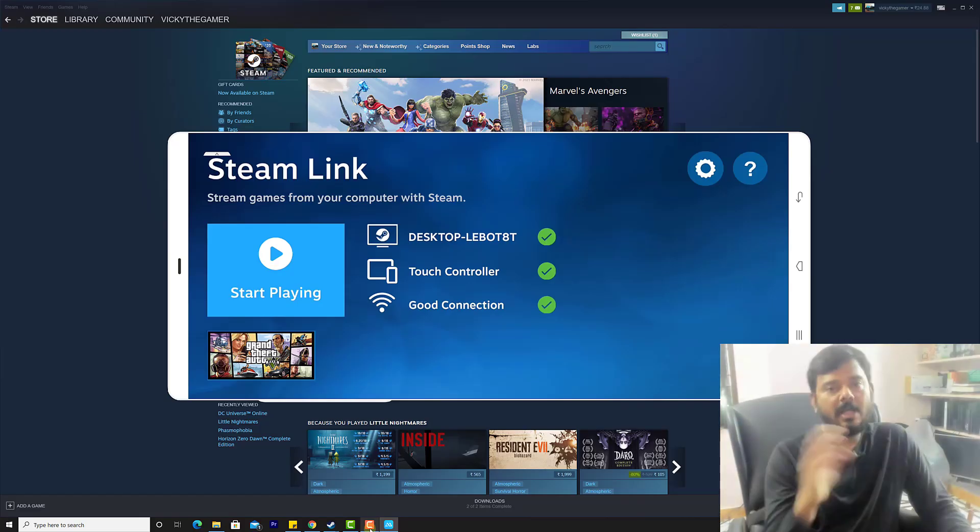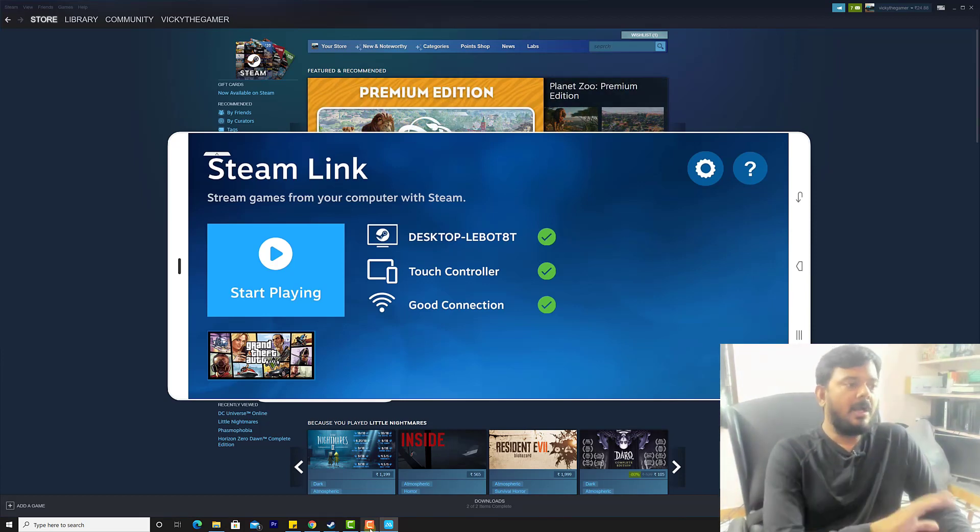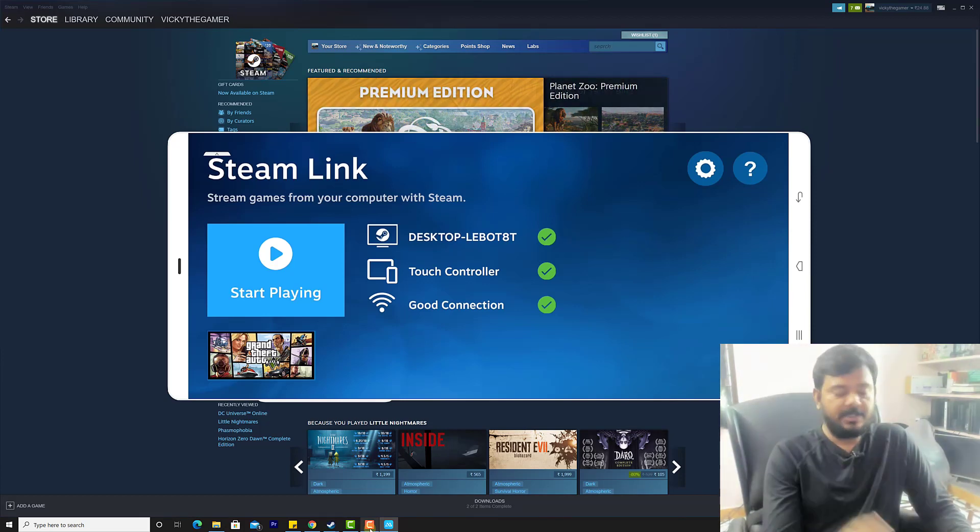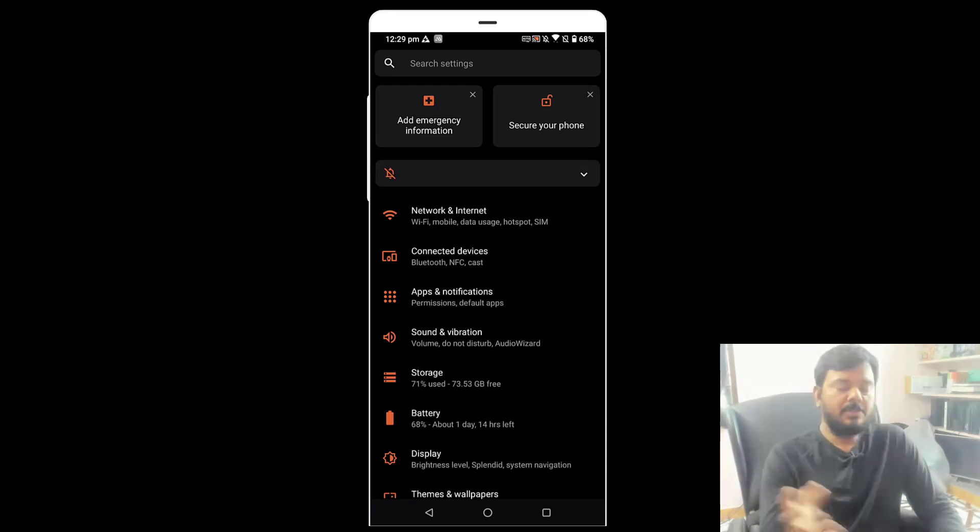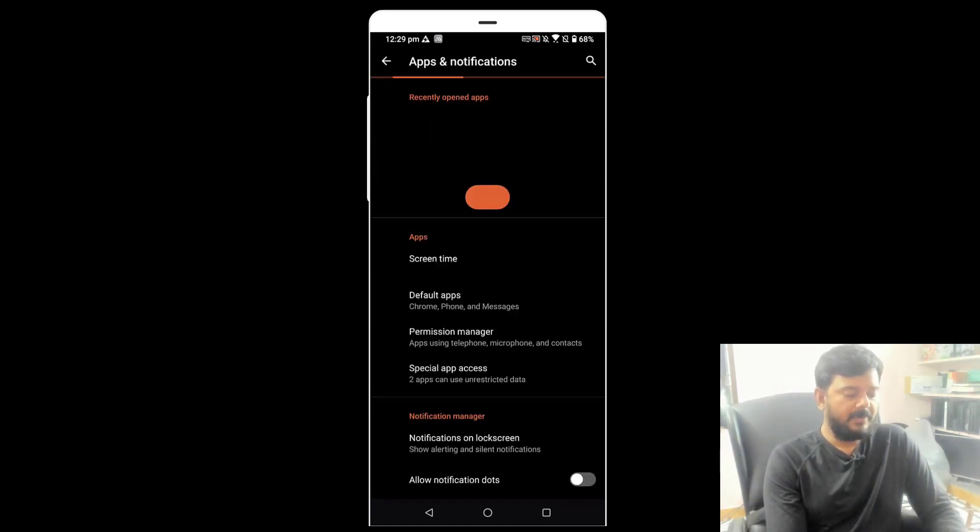Even after disconnecting, the Steam Link is appearing on my mobile. So in order to remove this, I need to clear the cache. Go to settings on your Android mobile and search for apps, apps and notifications.